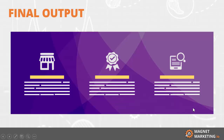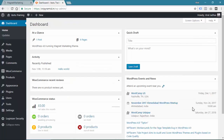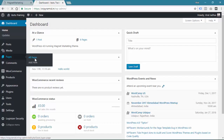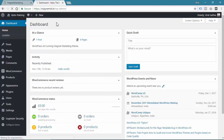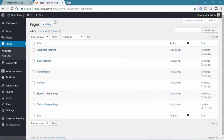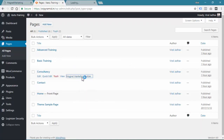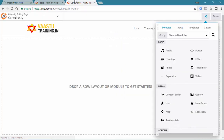Now let me show you on a live page. We will go to Pages and select any random page just for educational purposes — let us say Consultancy, then Magnet Marketing website builder. Let's open it in a new tab. You can see there is nothing on this page: no row, no columns, no elements.